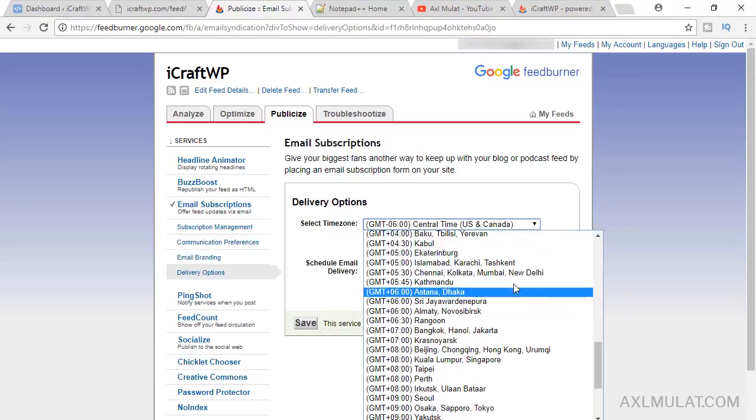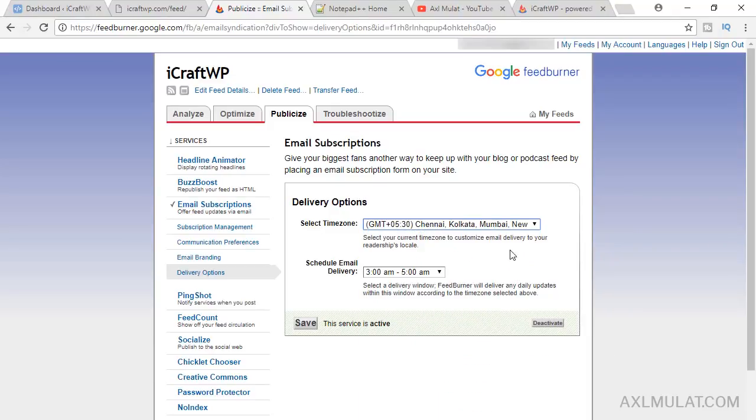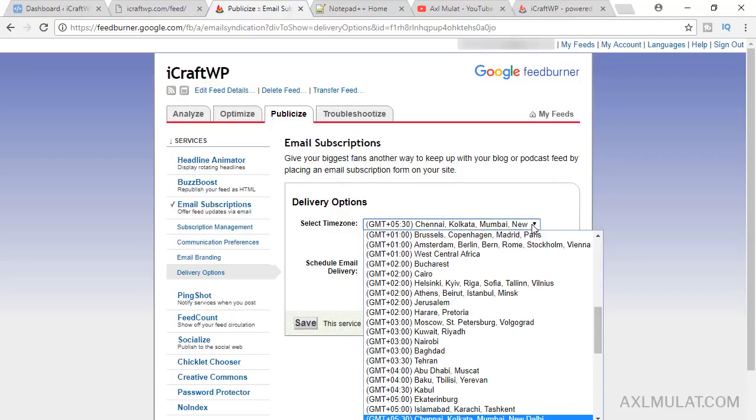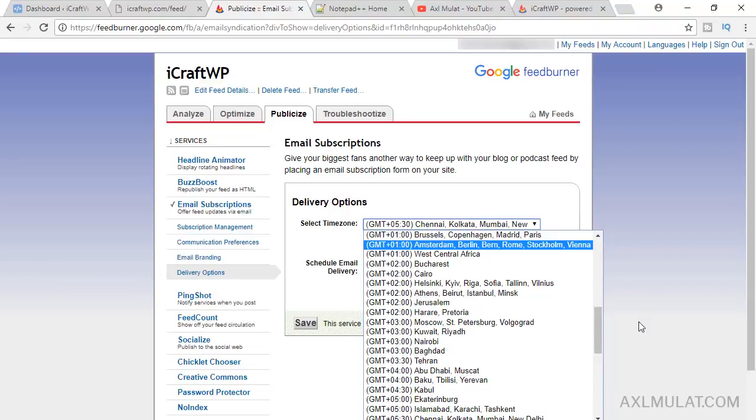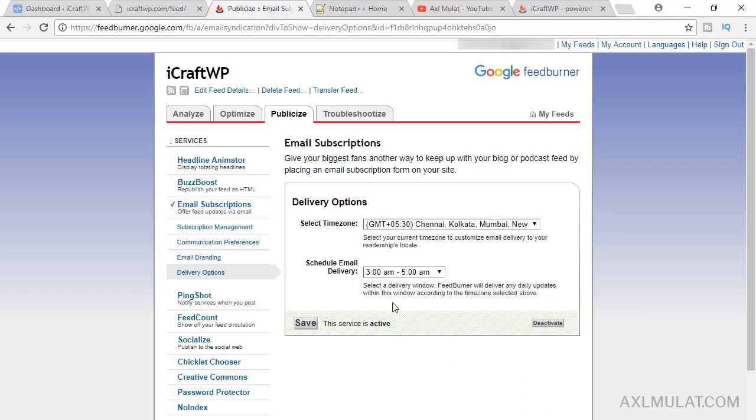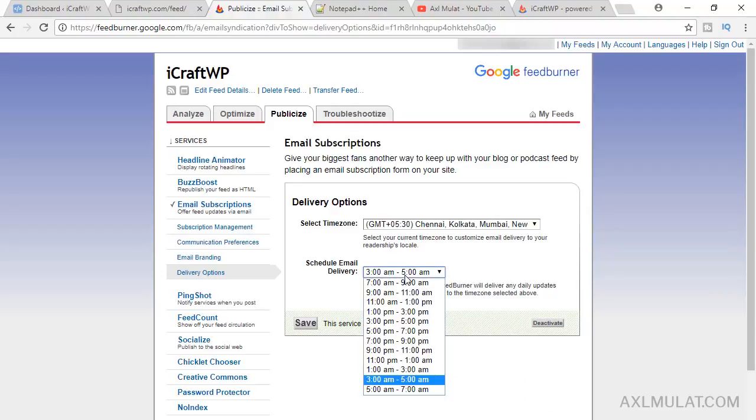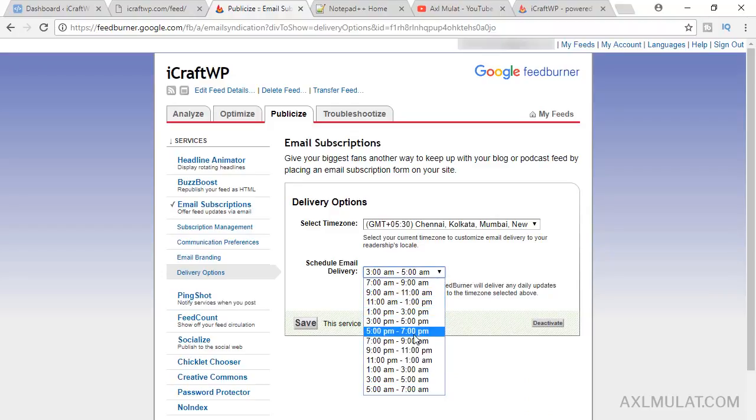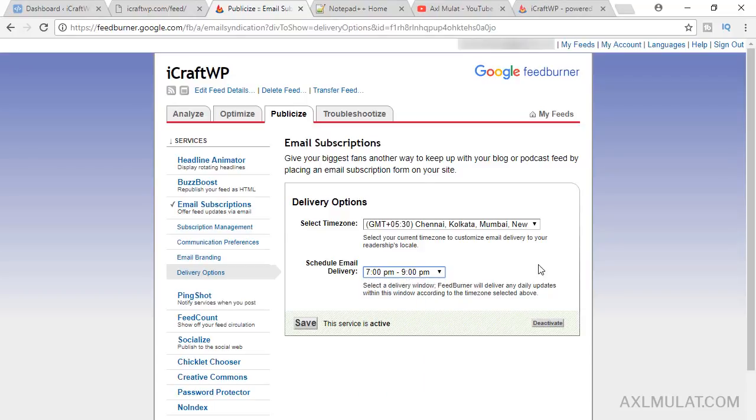This time zone because this time zone has lots of my visitors on my site. This is India. If you have lots of visitors in your own country, just choose your time zone here. I'll change the delivery time, mostly PM. Most email readers are PM, 7 to 9 PM is fine. Click save.